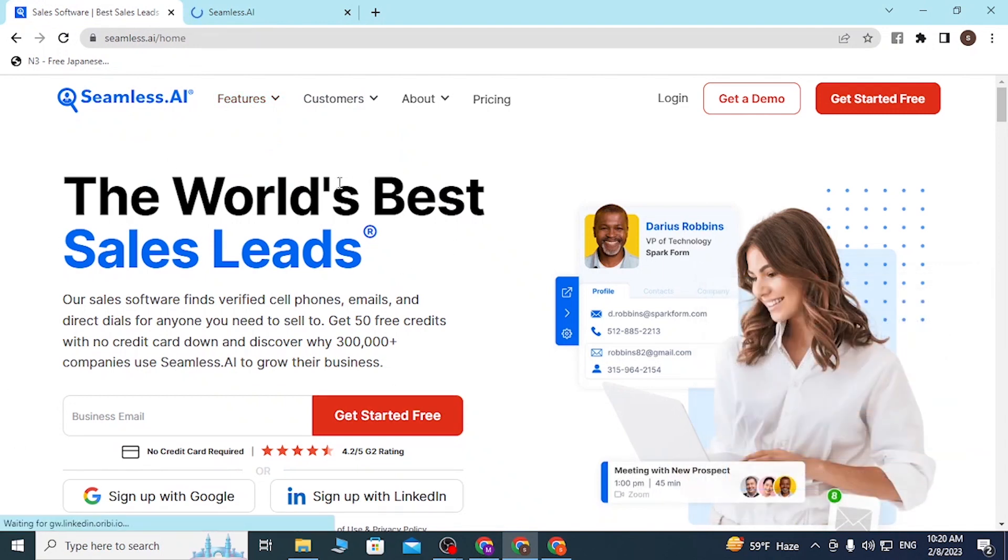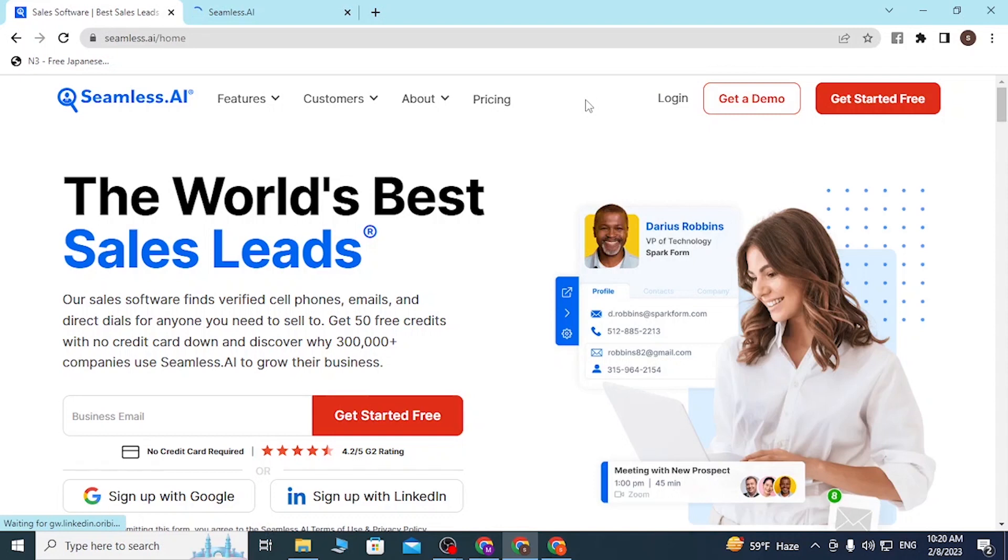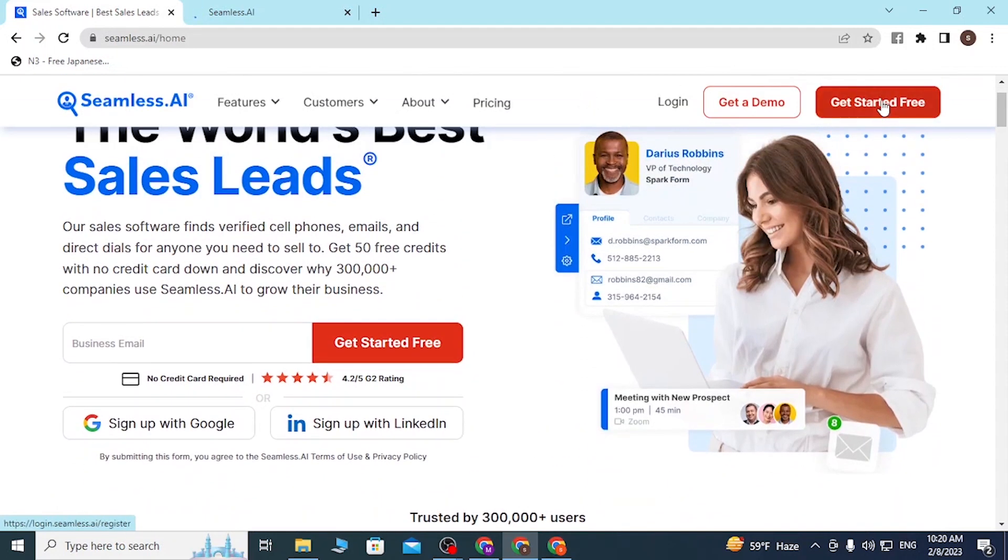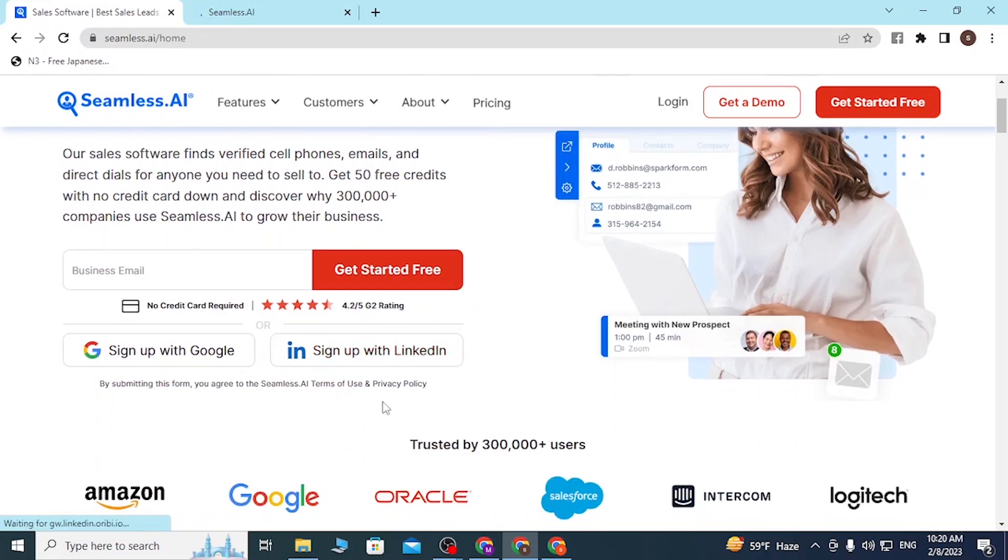To log into your Seamless AI account, at the top right corner of the screen you can see the login, demo, and get started for free buttons. If you have not yet created an account on Seamless AI, you can simply click on get started for free.